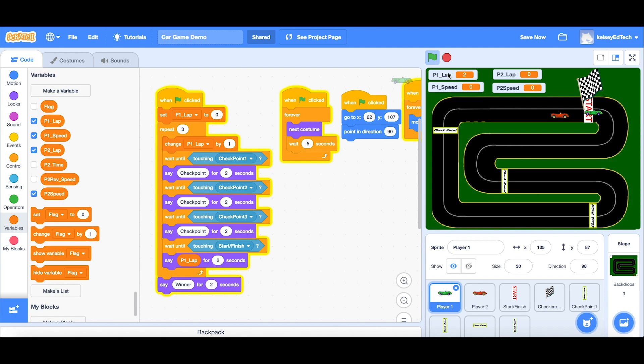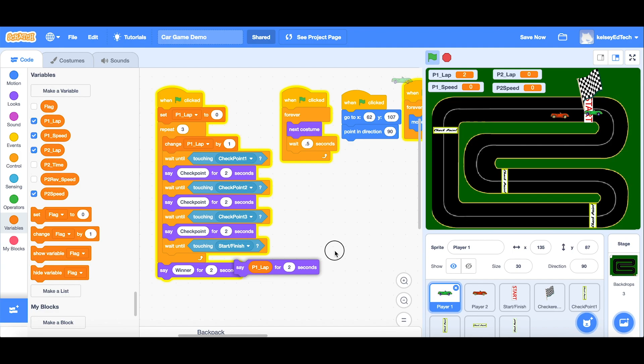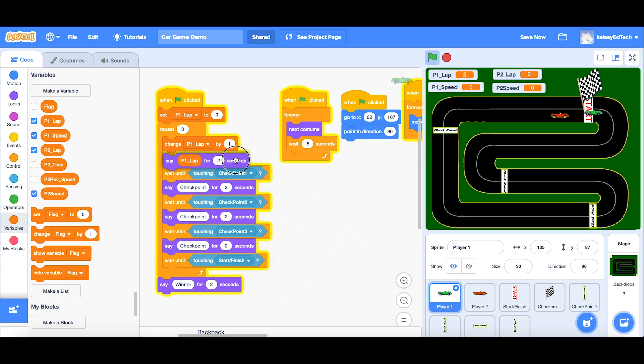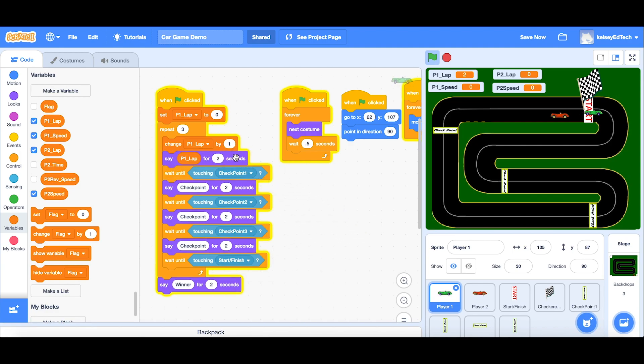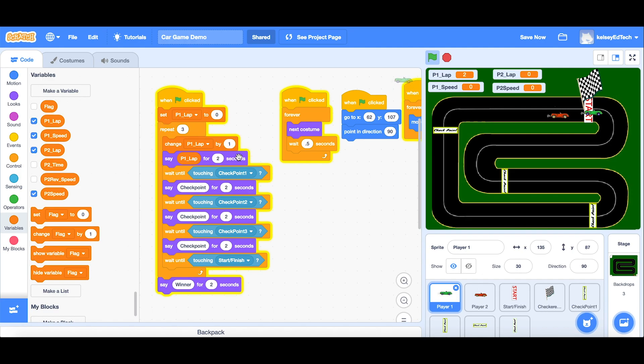And then it changes to lap two. So it's not a great place for it to be because it's telling us the wrong lap. So it would actually be better to put this at the very start as the first thing that happens because our lap will start at zero. We'll come directly into the loop and change it by one to become lap one. And then it's going to say lap one. And then the next time it goes around, it's going to get to lap two. And then the next time around, it will say lap three.